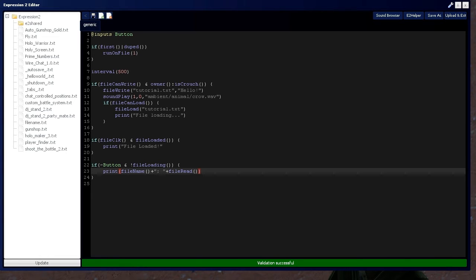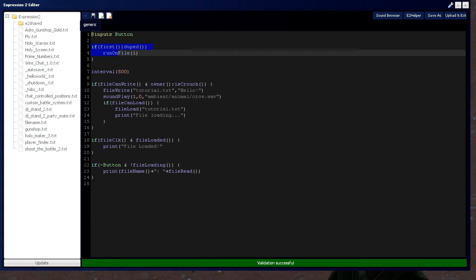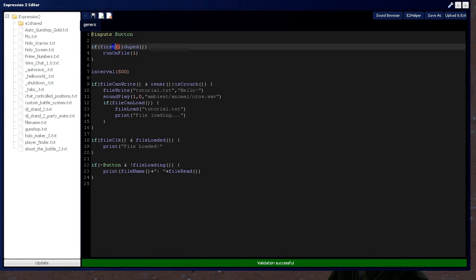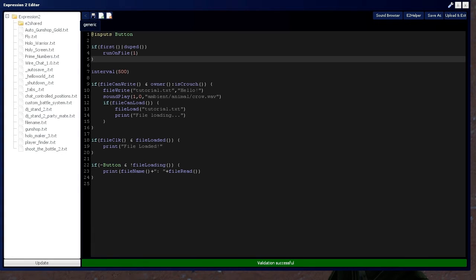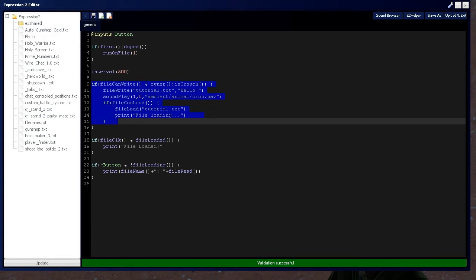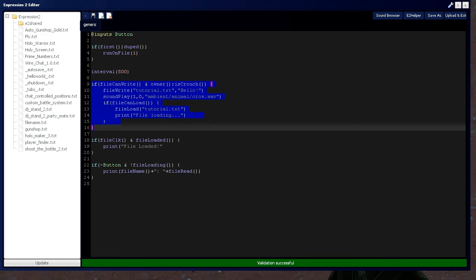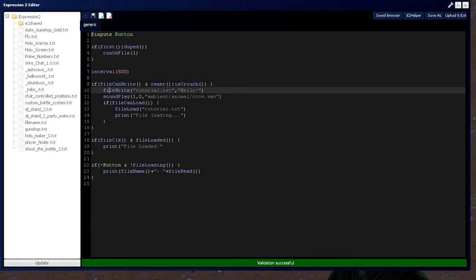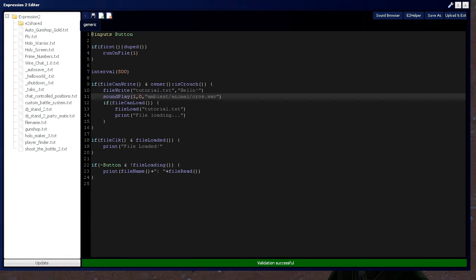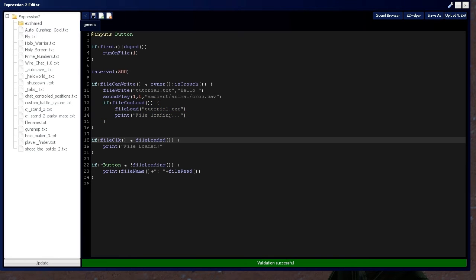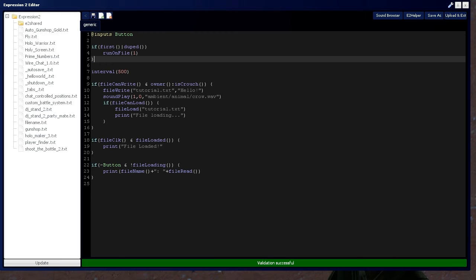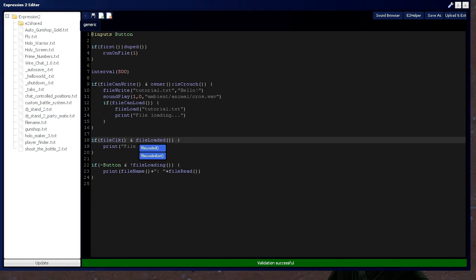So, if all works well, this is going to tell the expression 2 chip to run whenever the file's been loaded. This is going to write the file name as soon as I crouch here, and it's going to play a sound, and then it's going to load that file, and as soon as the file's been loaded,